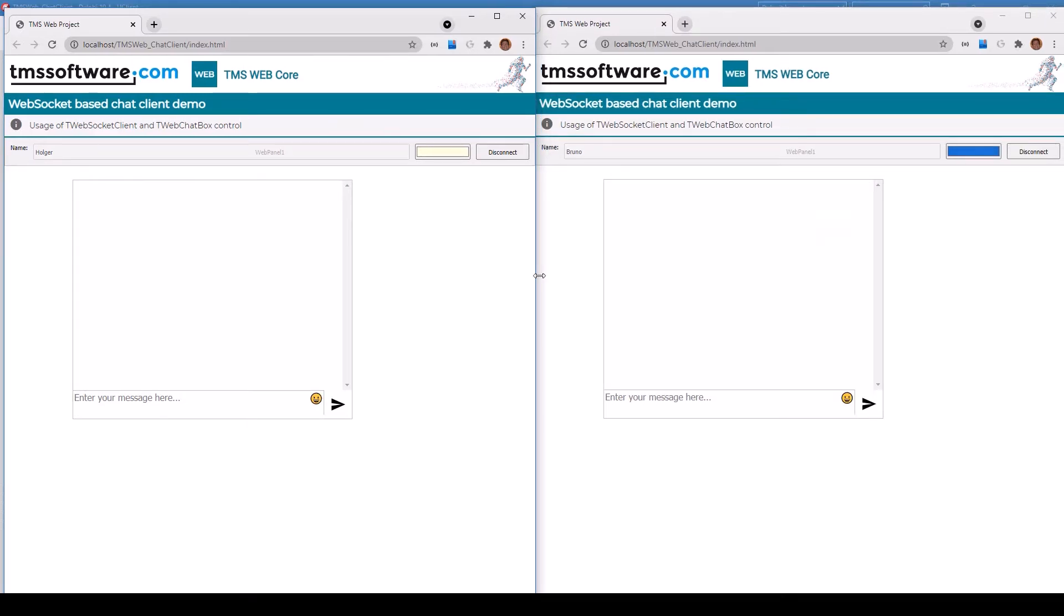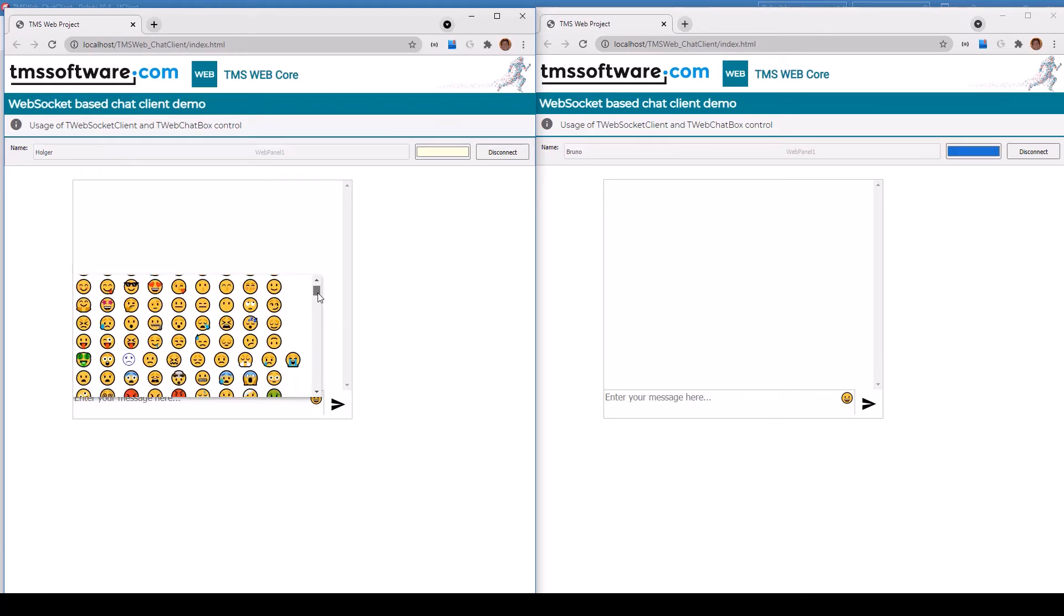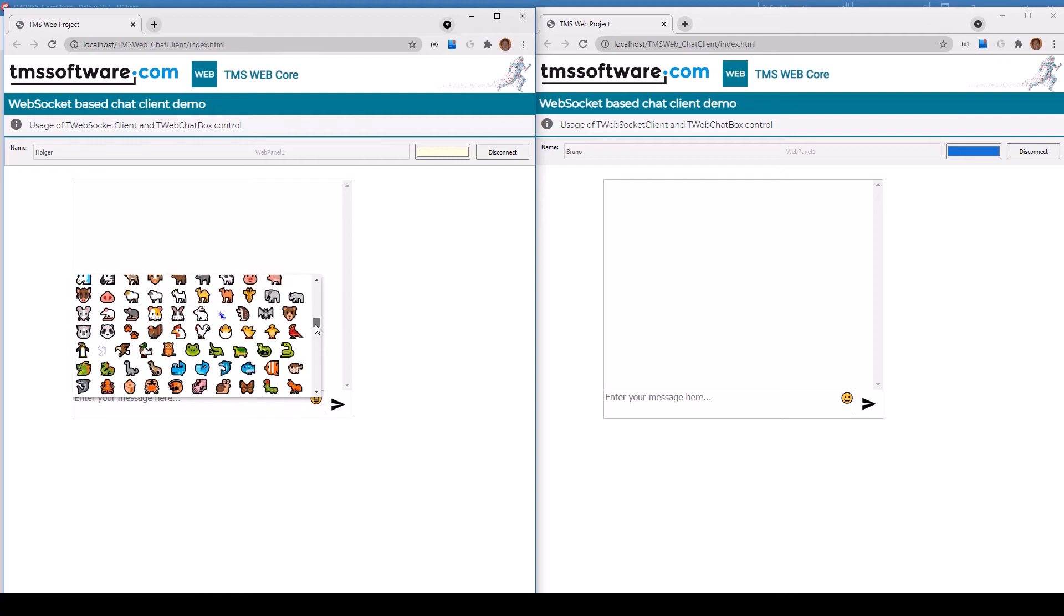In addition to text messages, you can also send emojis with the emoji keyboard. A huge range of standard emojis are included.